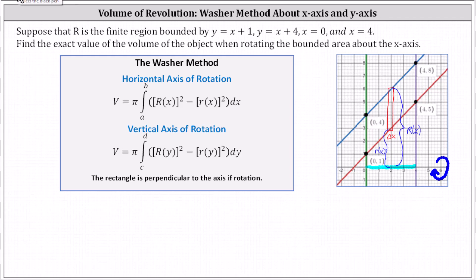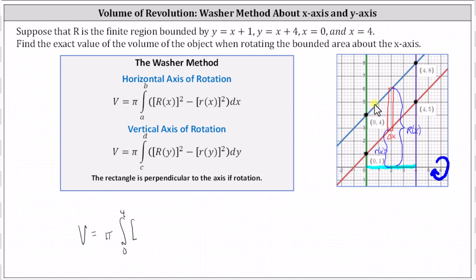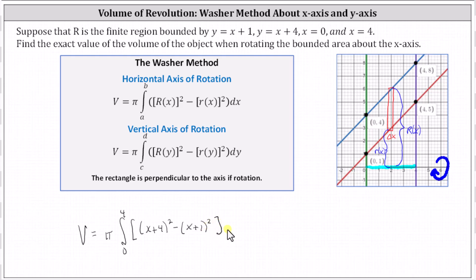Let's go ahead and set up the integral. The volume V equals pi times the integral from zero to four of the square of big R of x, where big R of x is determined by y equals x plus four, so big R of x is x plus four, giving us the square of x plus four, minus the square of little r of x. Little r of x is the inner radius determined by y equals x plus one, so little r of x is x plus one, giving us the square of x plus one, dx.